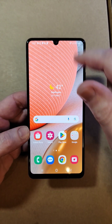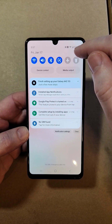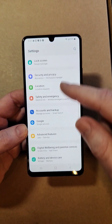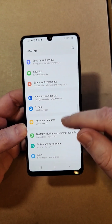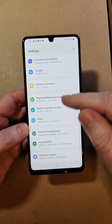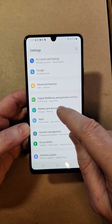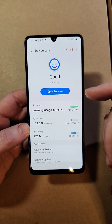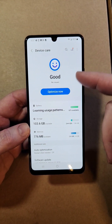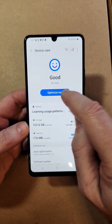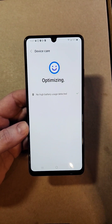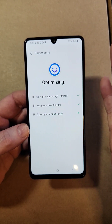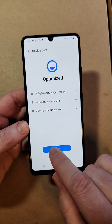The first strategy — a lot of people know about this. Go into your settings and look for Battery and Device Care, about halfway down. As frequently as you want to — once a day, once a week — hit Optimize Now. That's going to help your phone run a little bit better.